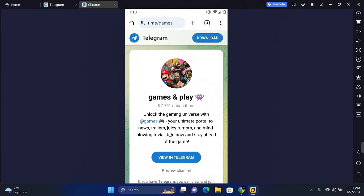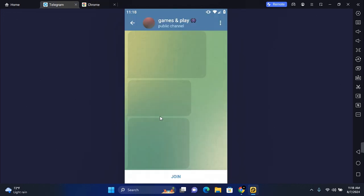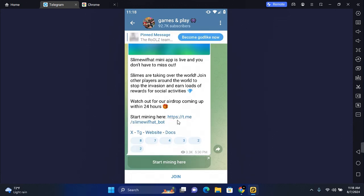Tap view in Telegram and this will launch the Telegram application and open the channel for you to join.